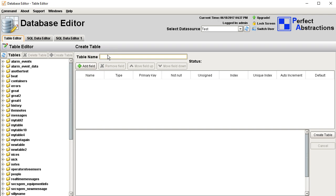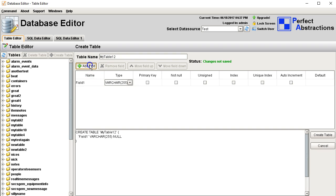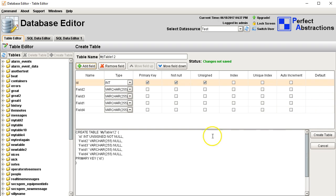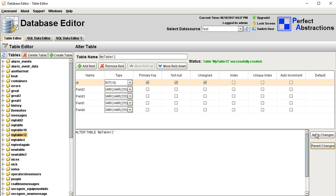So let's create a new table. We'll make this int and make it a primary key. We can do anything we want here. Here's the query that gets executed — I can modify this if I want to. No real reason to, but it's just nice that it's there. Create the table, and there it is — my table 12.